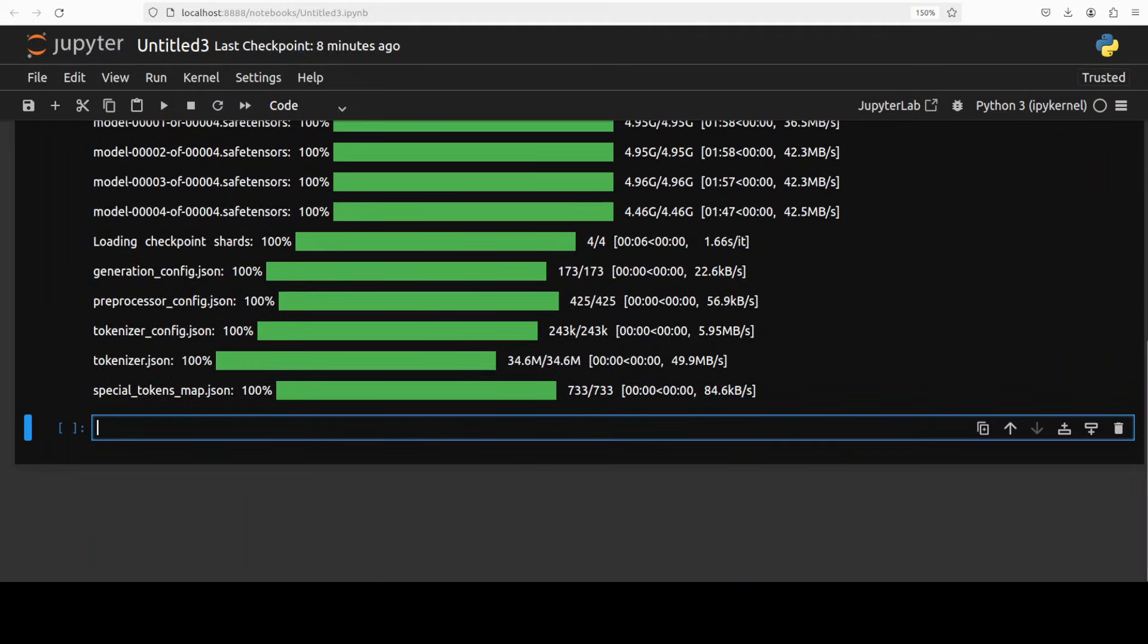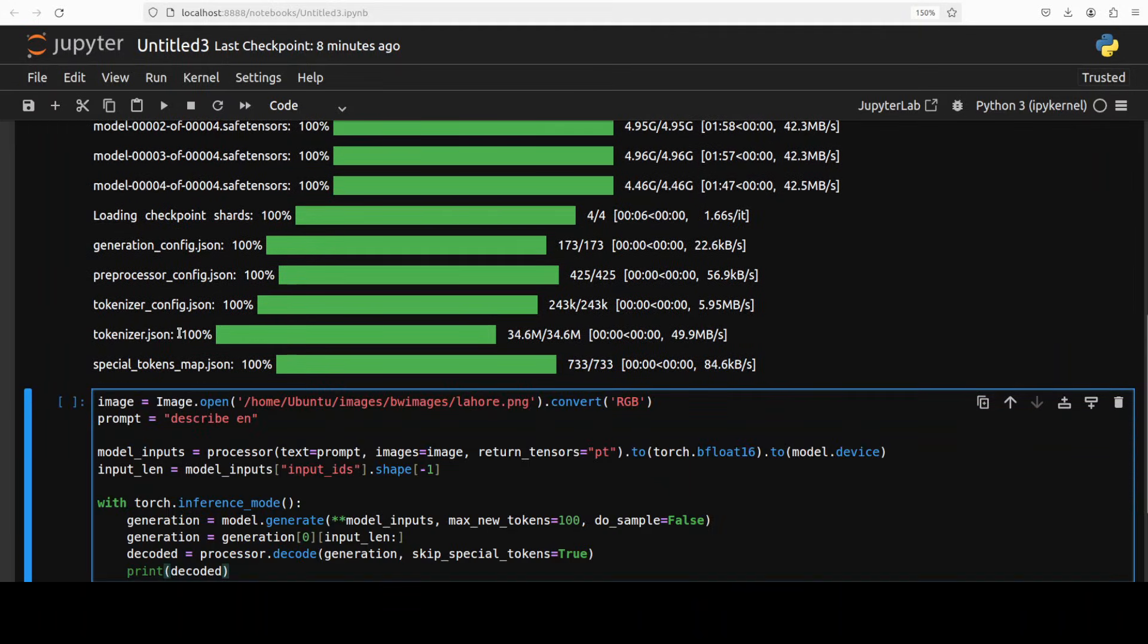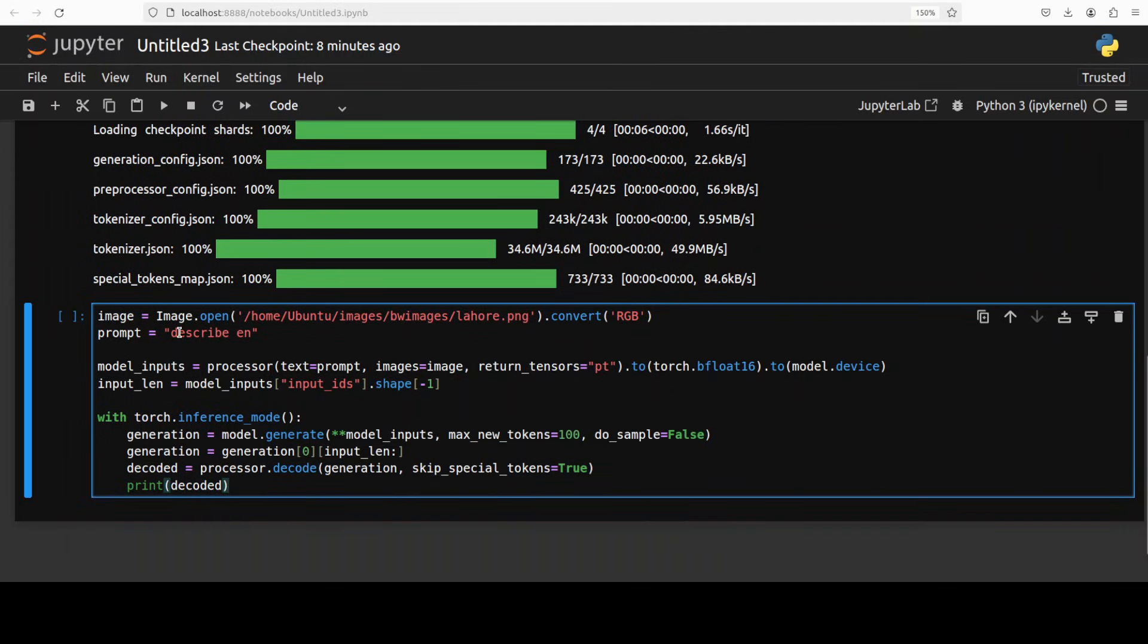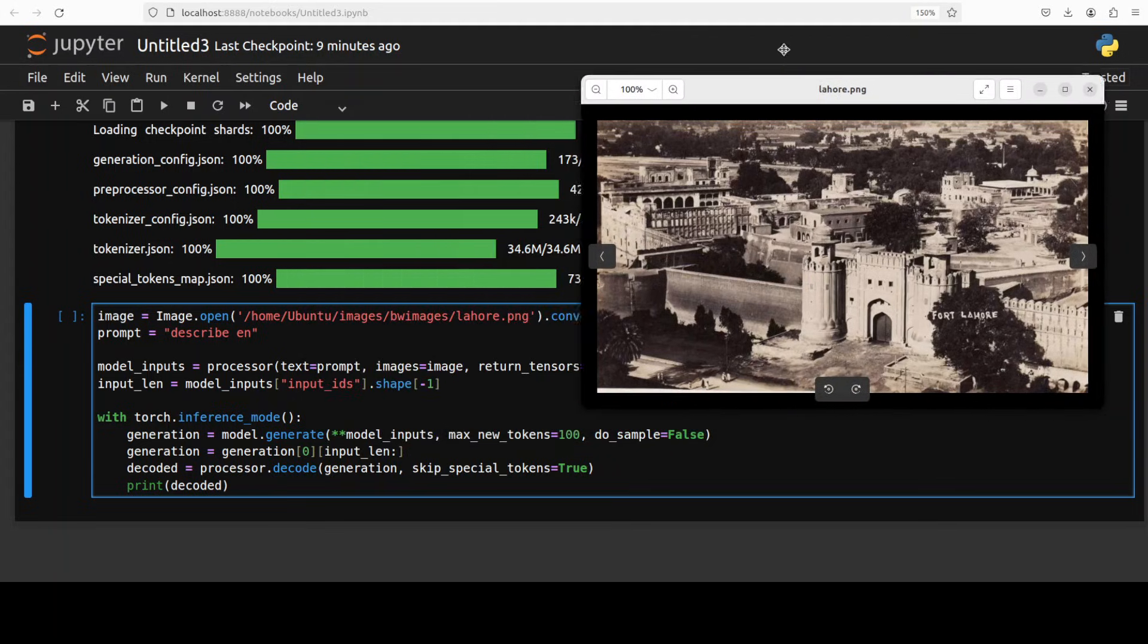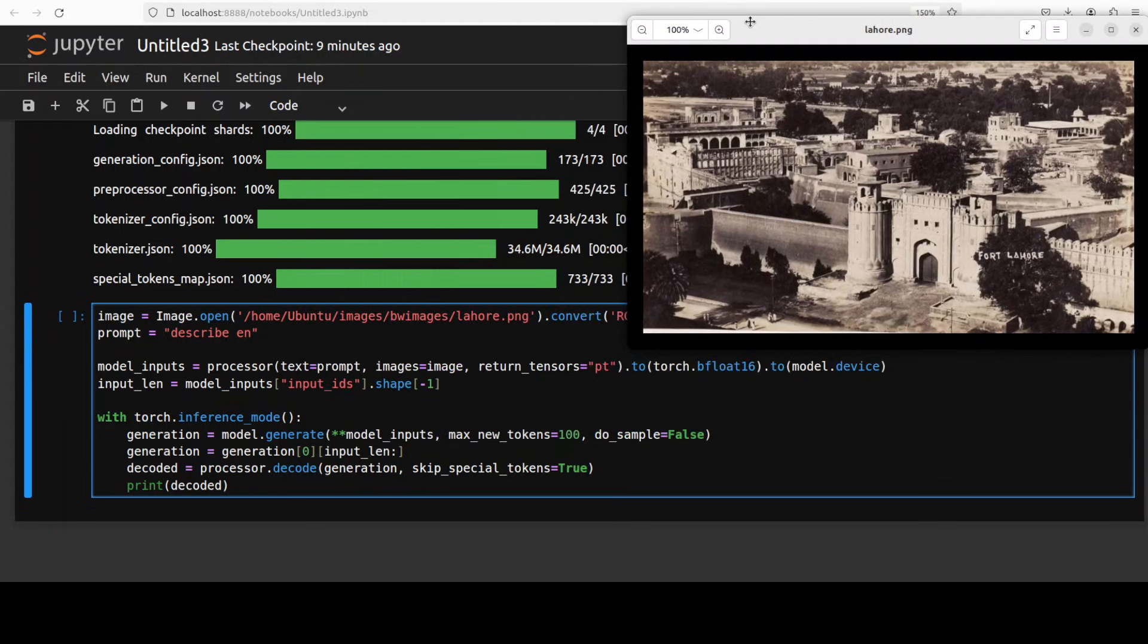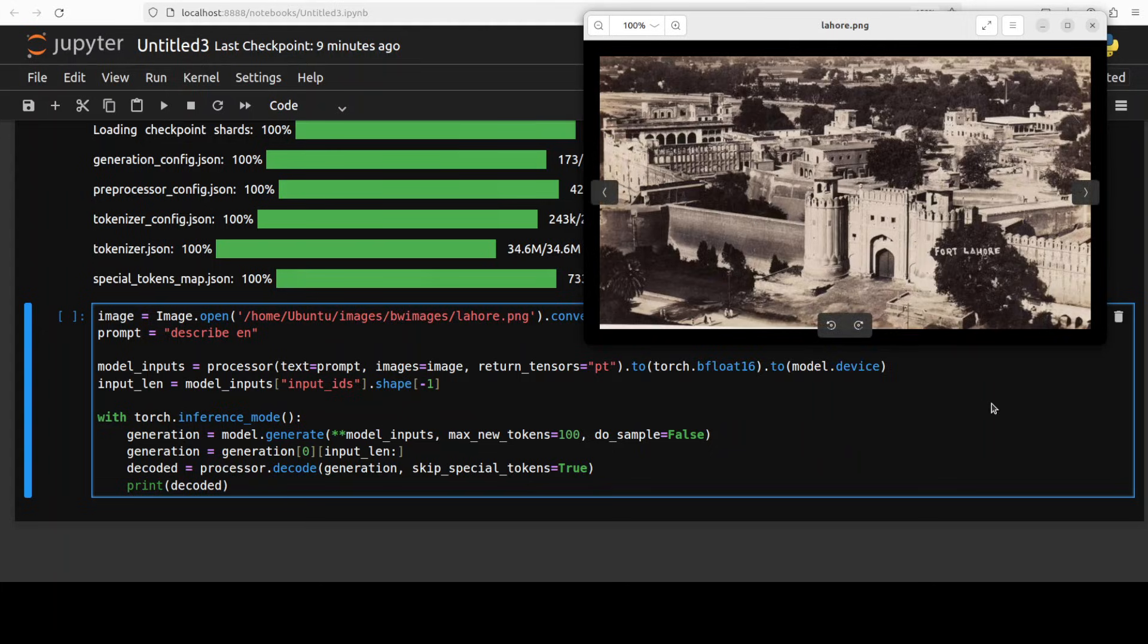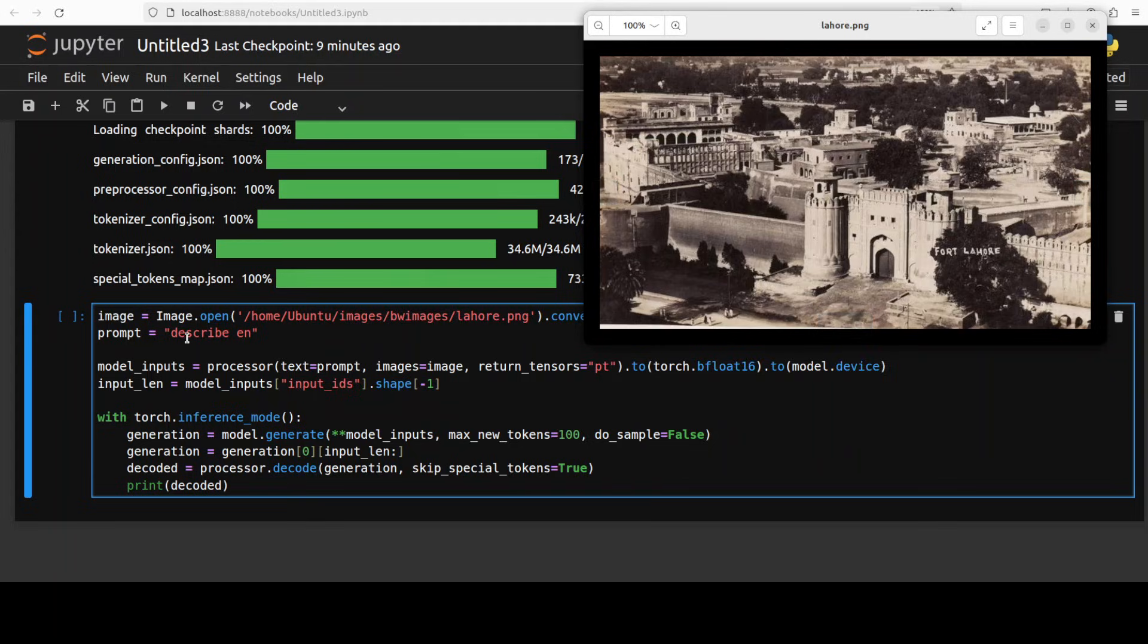So the model is downloaded, let's try to do the inference. First up I am just going to ask you to describe a local image on my system so this image is an old photo of the city of Lahore in Pakistan. Let's see if it is able to do that. By the way I am also going to do a bit of an OCR but let's first see if it can describe this image.